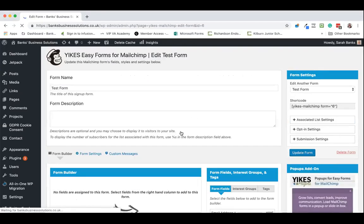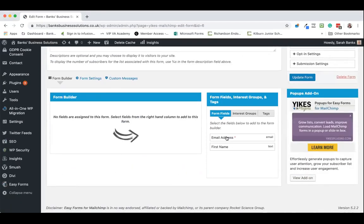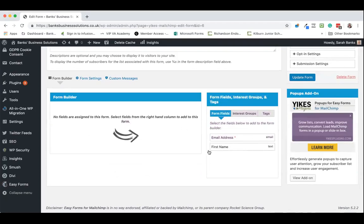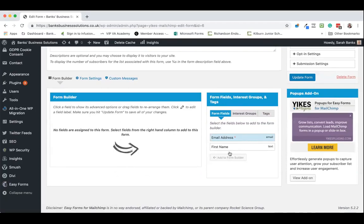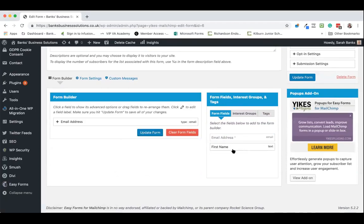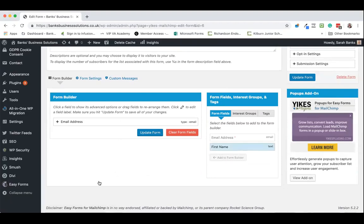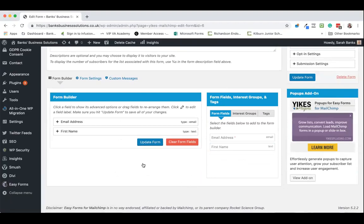And we can now go through and build our form. We have the form fields here which we can just literally pick up and drag and drop across into the form builder. So we're going to add email address and we're going to add first name because that's what we're collecting on this form.